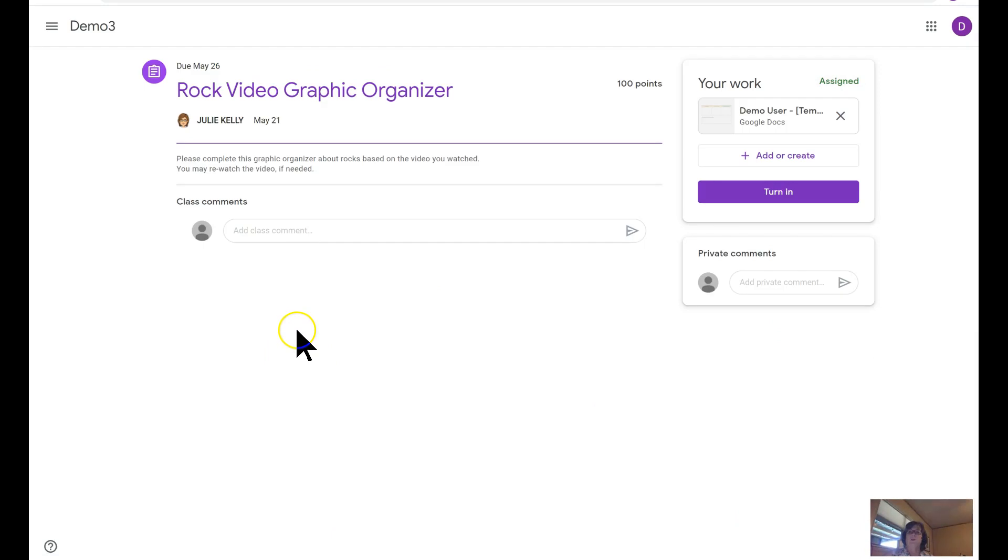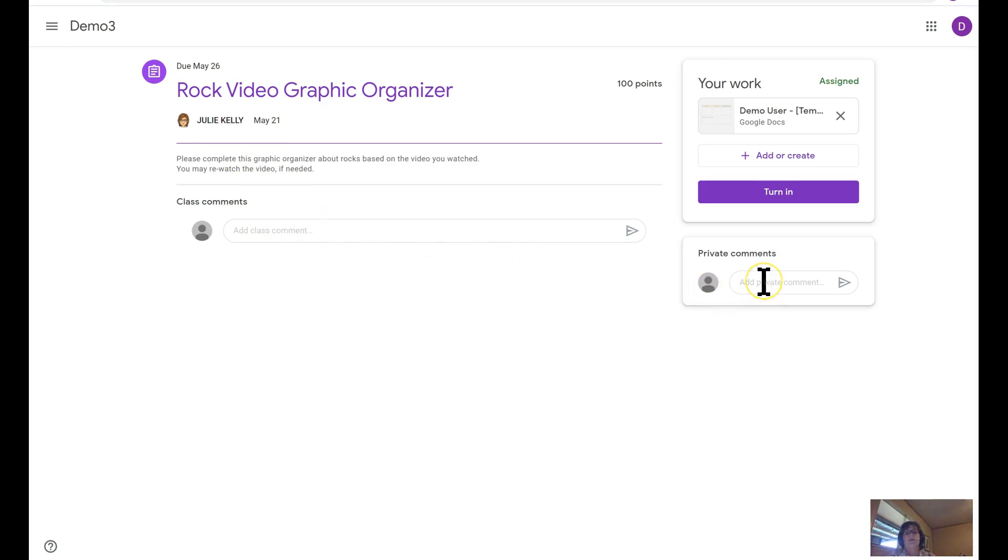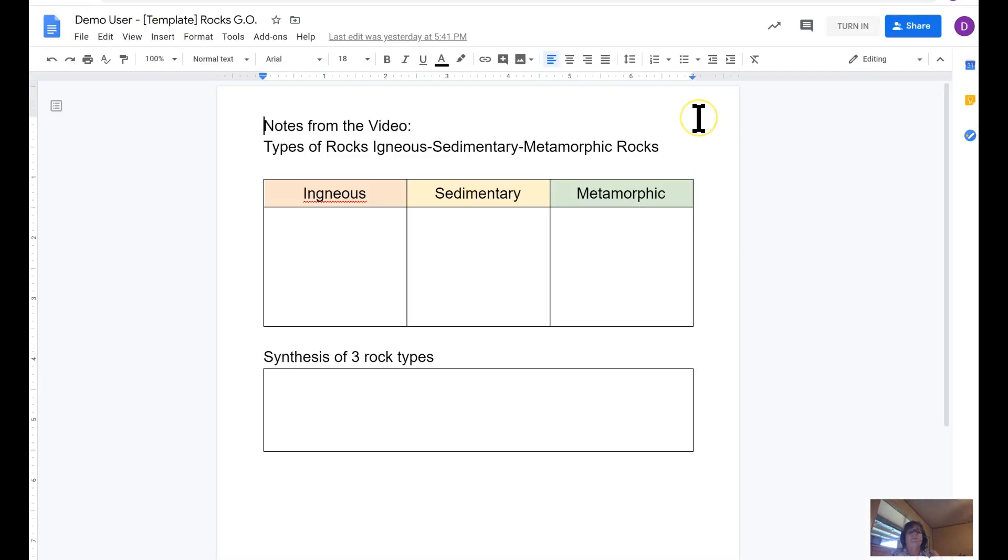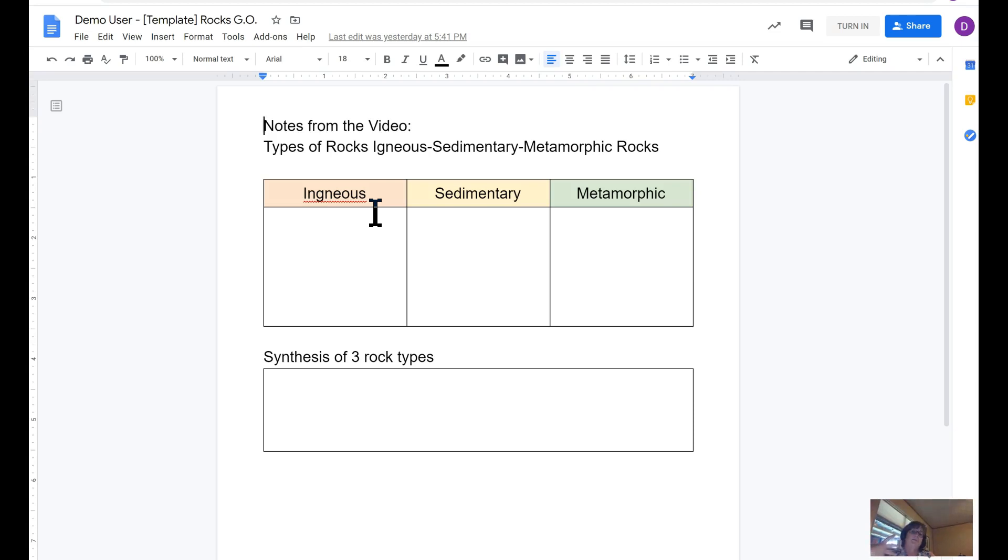It opens up the whole page and everything will load properly. The directions are there, the ability to post a class comment, the ability to post a private comment to the teacher. They can open the assignment up, and after the assignment has loaded, the students can work directly in this document because we set it up as make a copy for each student.